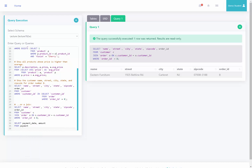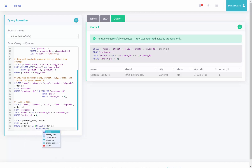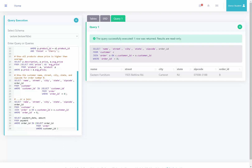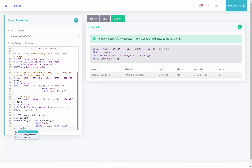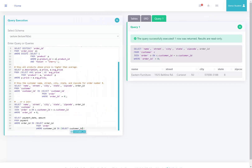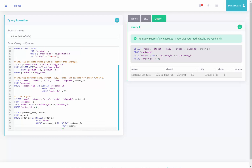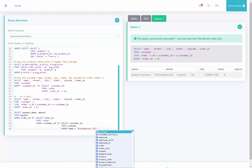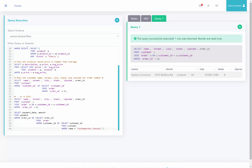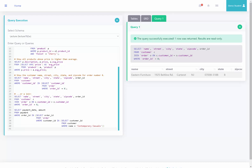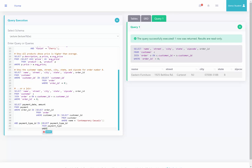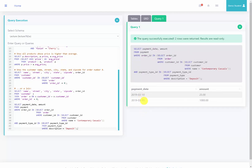This query will say select payment date and amount from the payment table, where order ID is in a list of order IDs — select order ID from the order table — where customer ID is in a list of customers — select customer ID from customer where name equals Contemporary Casuals. I have two closing parentheses because I have two open parentheses. Then I'll add and payment type ID is in select payment type ID from the payment type table where description equals deposit. Running this query, we can see there are two payments associated with Contemporary Casuals that have a description of deposit, displaying only the payment date and payment amount.